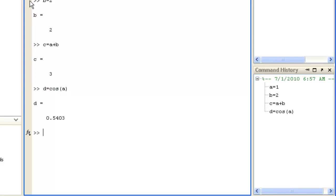MATLAB is an array-based language where variables can be vectors, matrices, or n-dimensional arrays. You use square brackets to construct arrays. To create a row vector you can type T equals 1, 2, 3, 4, 5.